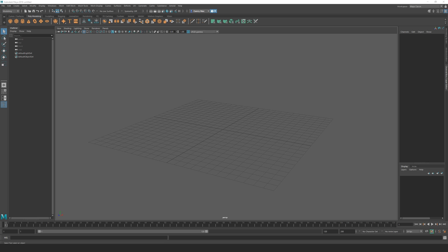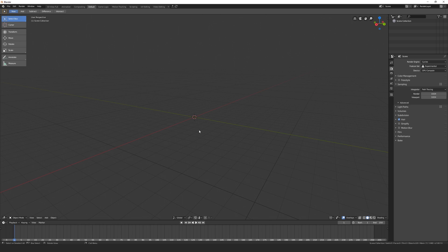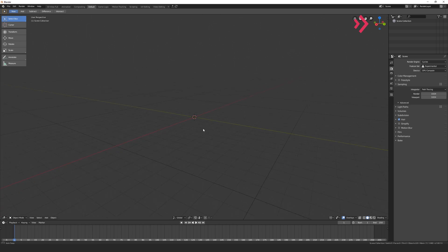A previous hurdle jumping over to Blender was the unusual right-click select, but you'll be happy to learn this is now left-click by default. But there's still a key difference you'll notice very early on in Blender, which is in Maya the up-axis is Y, whereas in Blender the up-axis is Z.